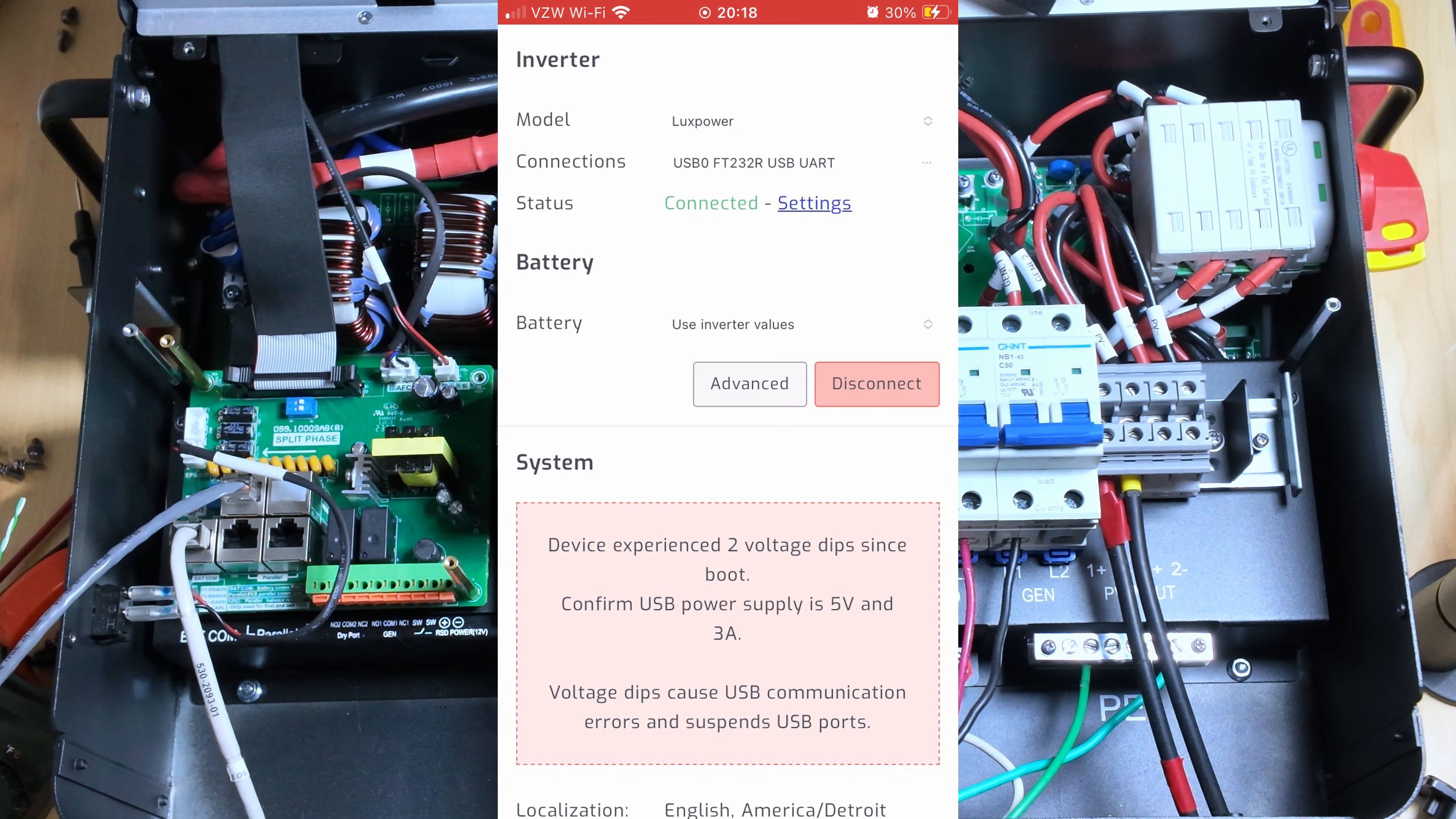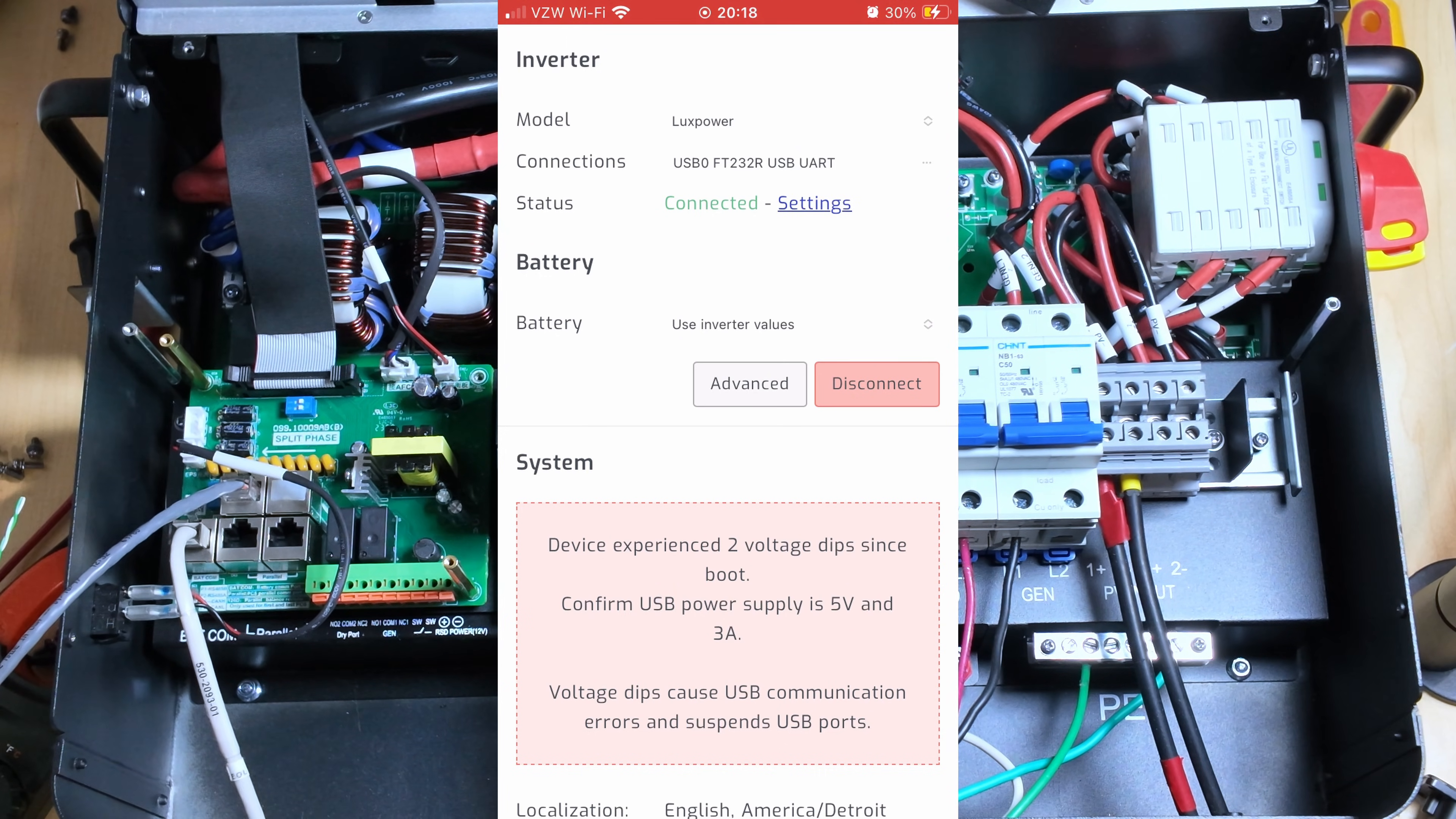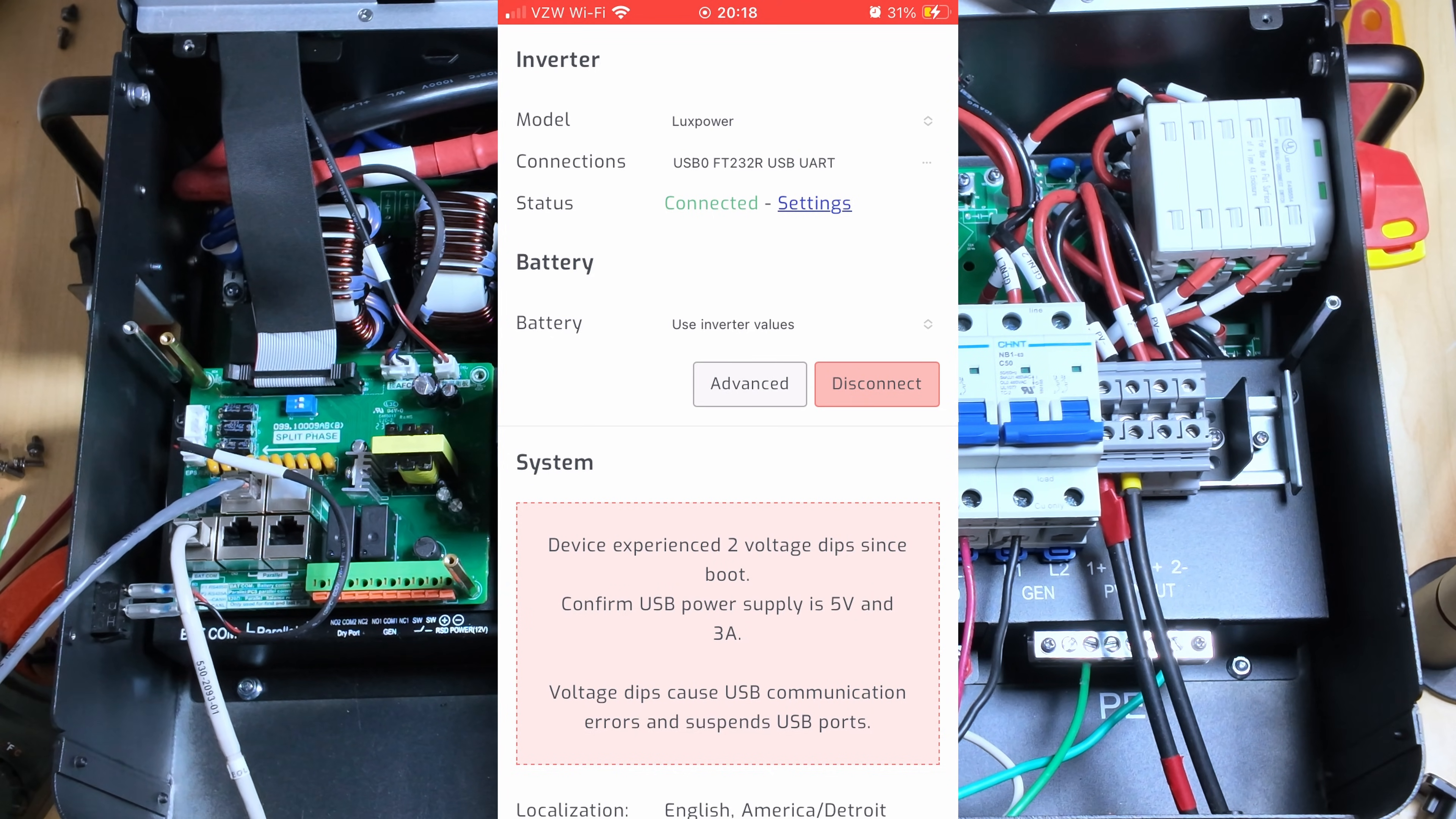Now the first time that I did this, it actually said that it couldn't find it. And I don't know, maybe I jiggled the cable or something. And then all of a sudden, it said that it connected. So you might have to do some cable jiggling.